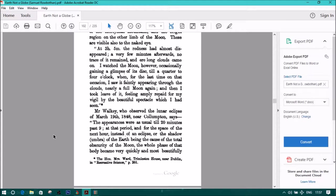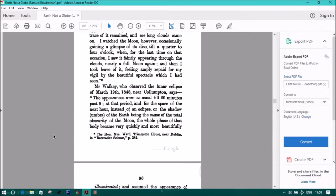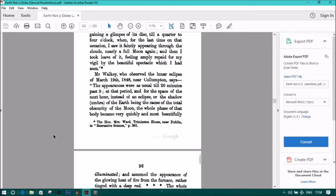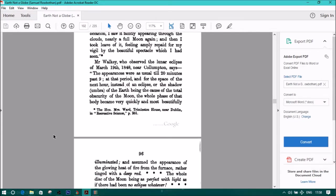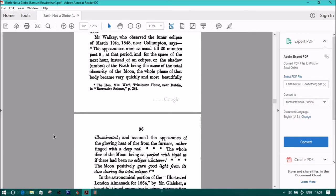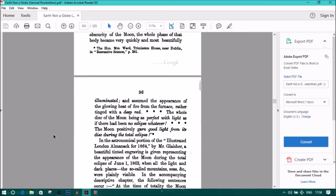Mr. Walkie, who observed the lunar eclipse of March 19, 1848, near Collumpton, says, quote, The appearances were, as usual, till twenty minutes past nine. At that period, and for the space of the next hour, instead of an eclipse, or the shadow, or umbra, of the earth being the cause of the total obscurity of the moon, the whole phase of that body became very quickly and most beautifully. The previous quotes were from the Honorable Mrs. Ward, Trimleston House, near Dublin, in Recreative Science, page 281.